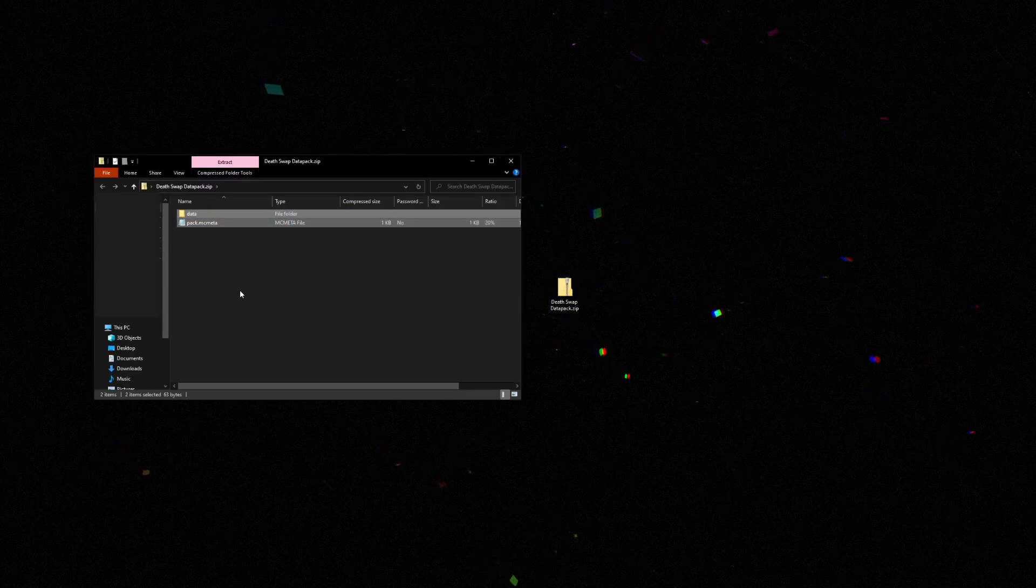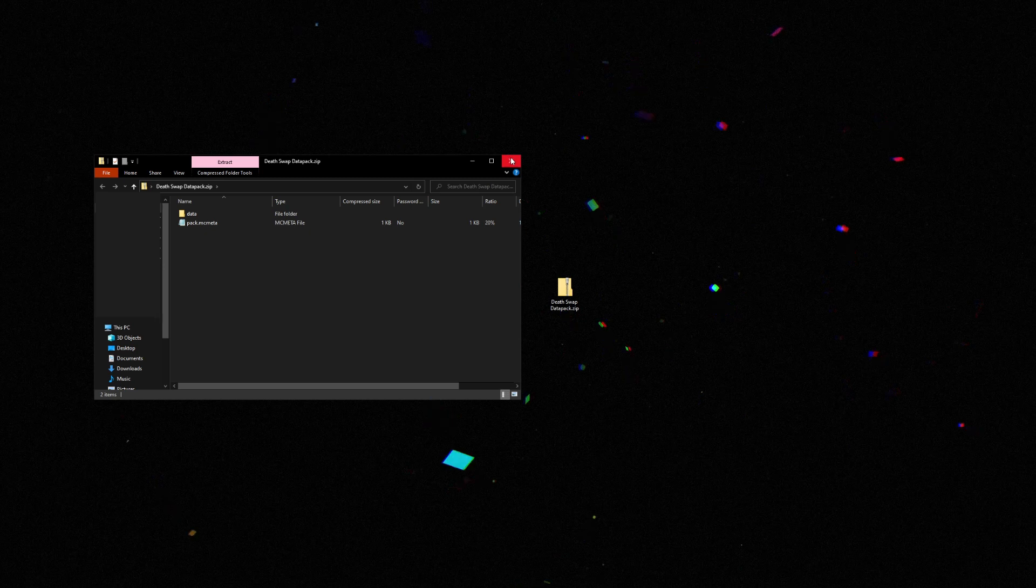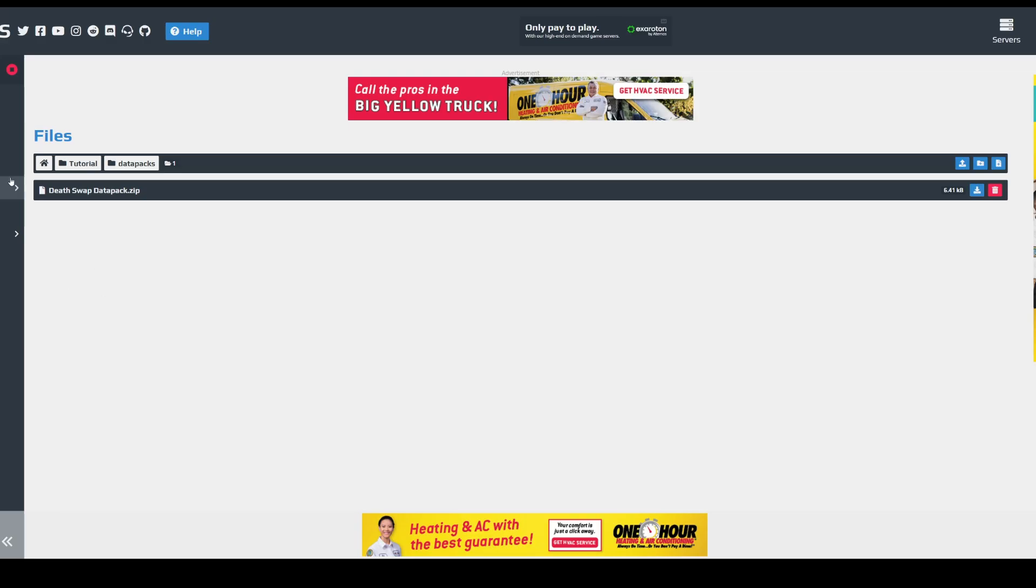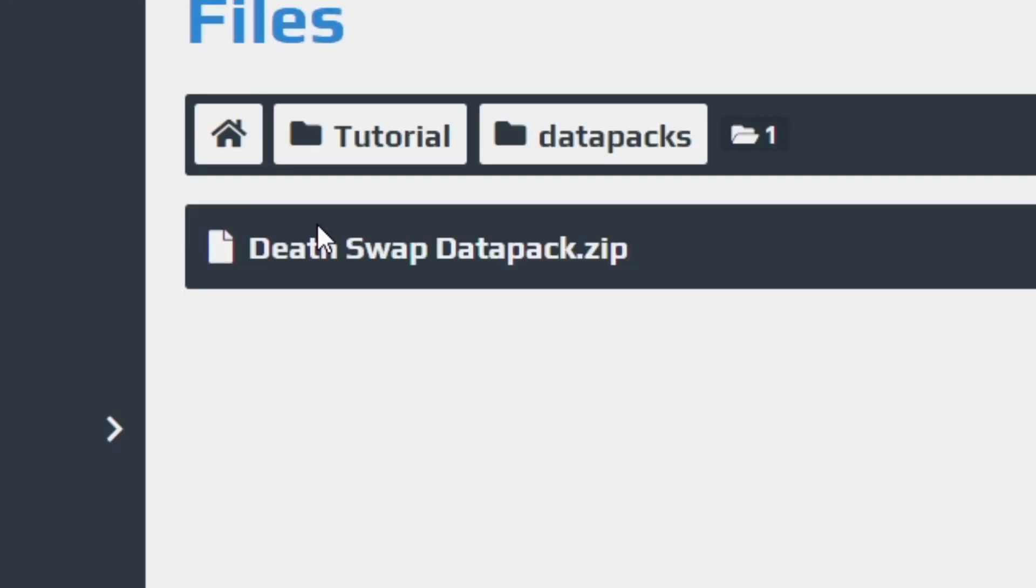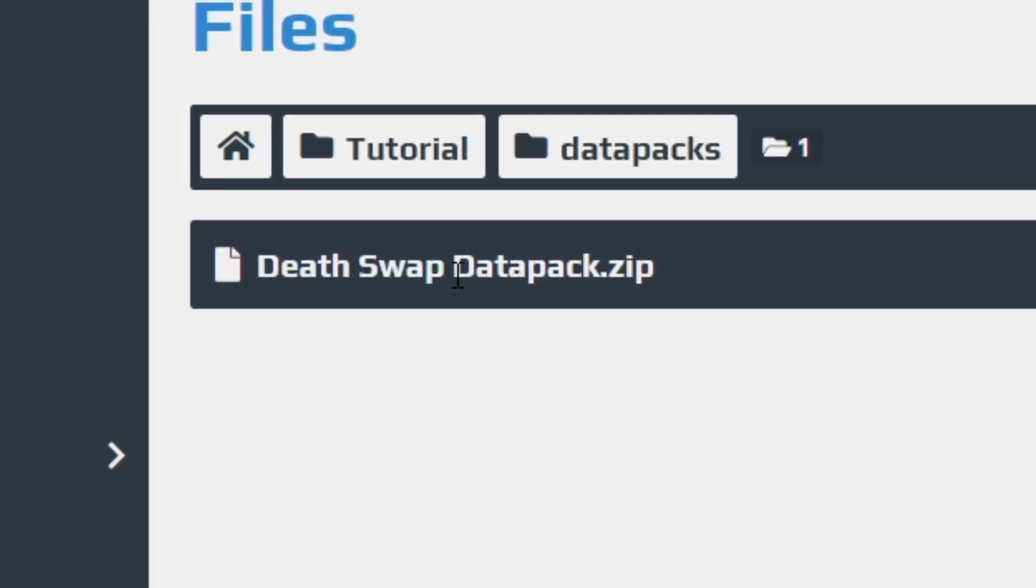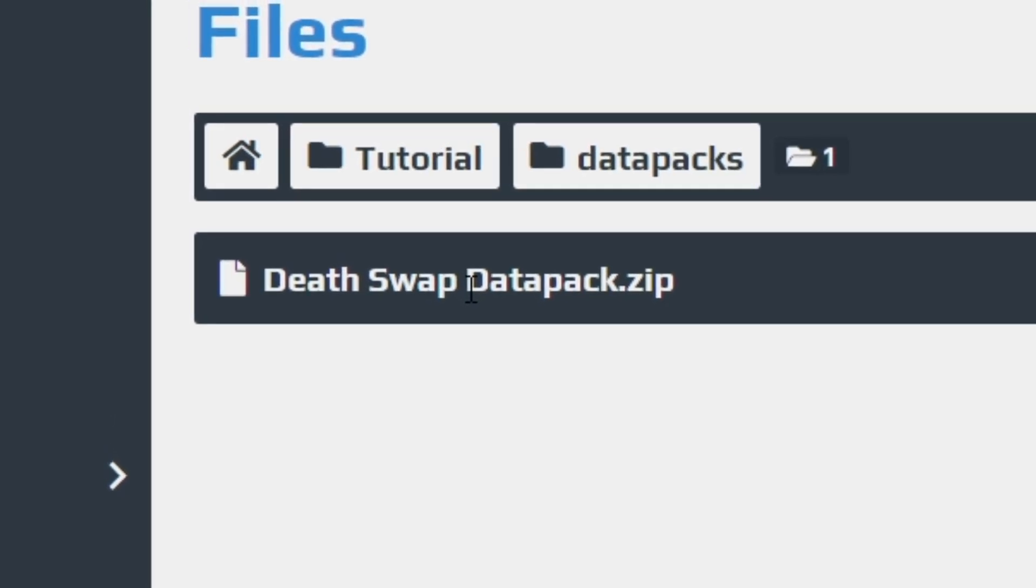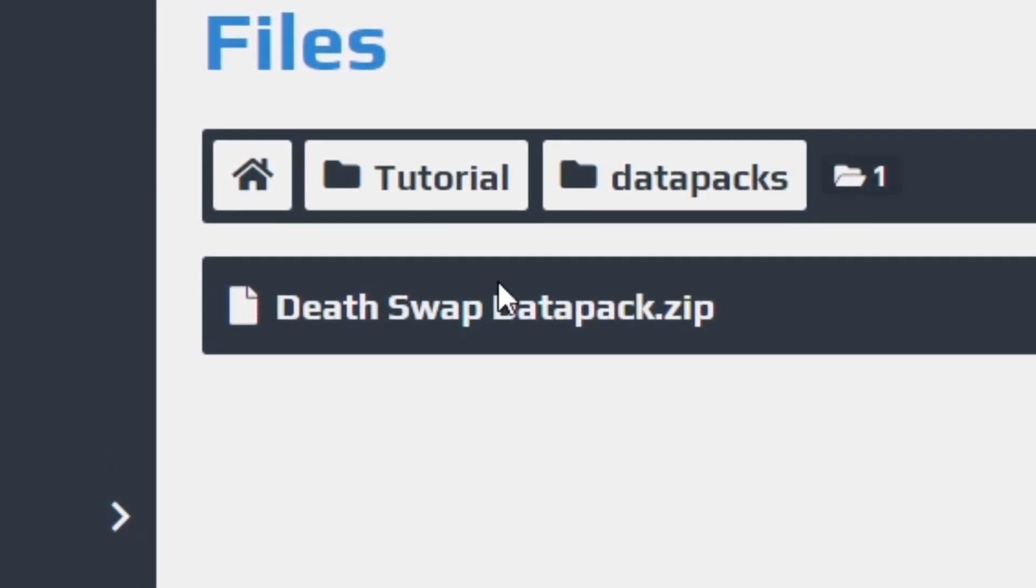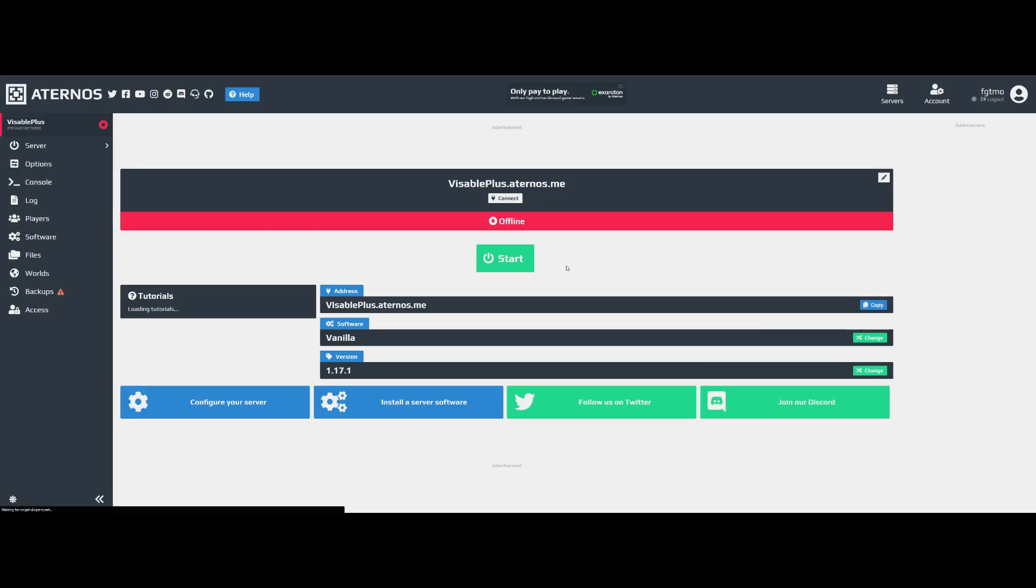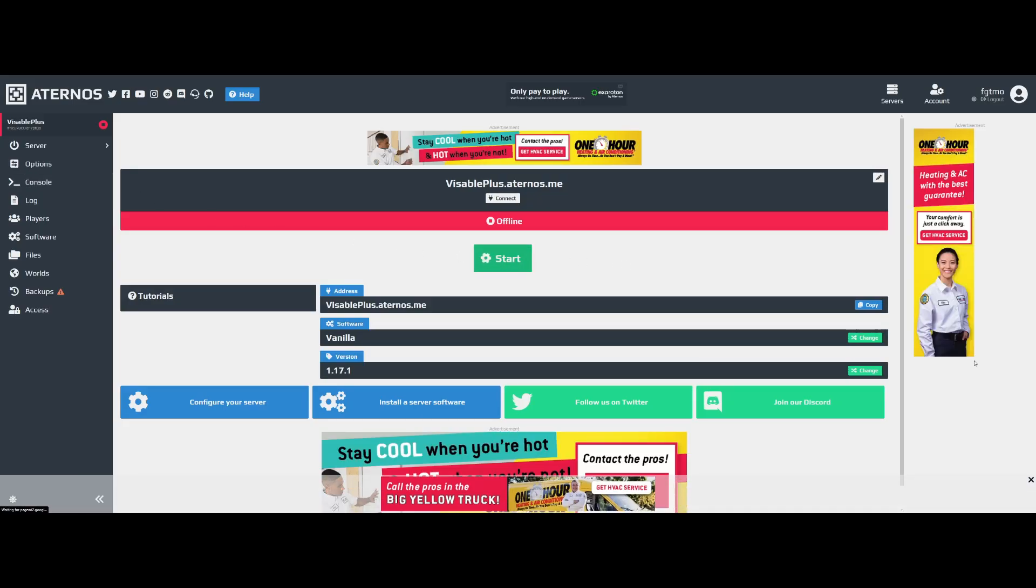So now that you're done and you have your data pack in here, by the way this is my Desktop data pack, I'll have a link in the top right corner of your screen. Double click on that, I would recommend getting that. You can then go to your server and click Start.